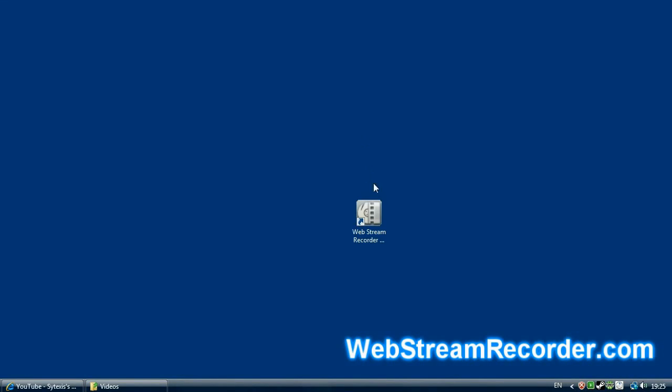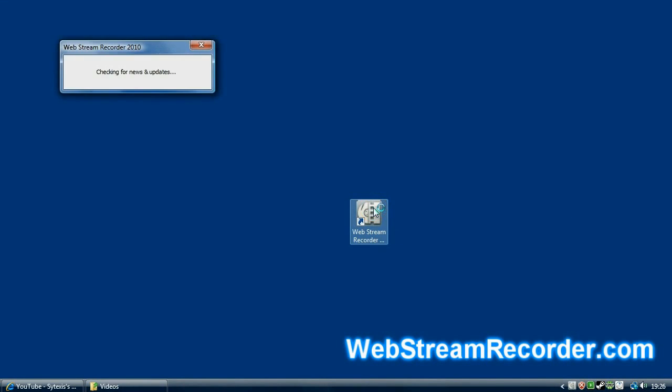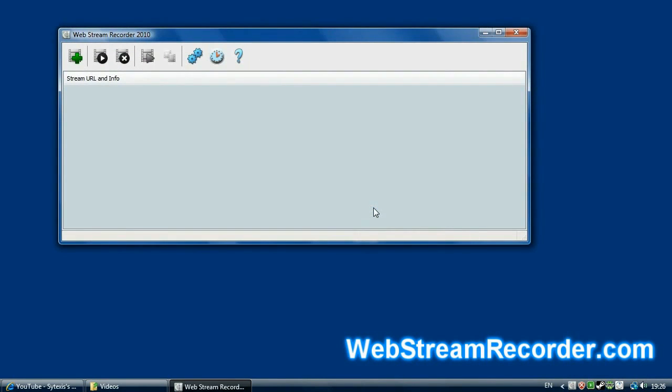Hi guys. In this demo, you can see how easy and quick it is to capture streaming video with Web Stream Recorder. Let's run the application. It's checking for updates. Web Stream Recorder can capture and save any kind of streaming video in order.